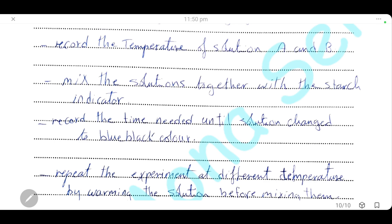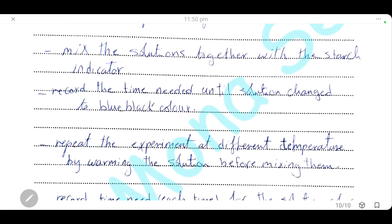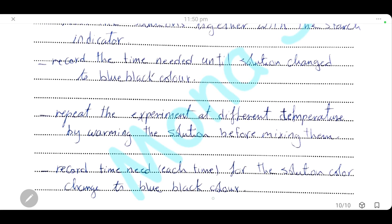Repeat the experiment at different temperatures by warming the two solutions before mixing them. Determine their temperature, mix them with the starch indicator, and record the time until the color changes to blue-black. Compare the time needed in each experiment to see the effect of temperature on the rate of reaction. The shorter the time taken, the higher the rate of reaction.